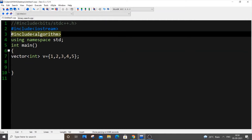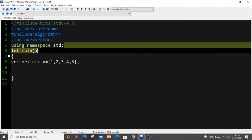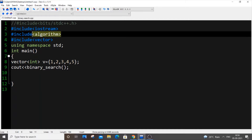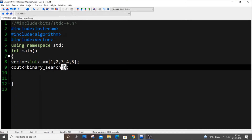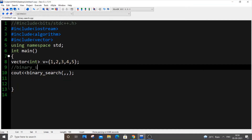I'm also using vector, so I'll include that header as well. For binary search it's really simple - we use `binary_search()`. In the previous video I mentioned that there are four components in STL: containers, algorithms, functors, and iterators. Binary search falls under the algorithm component, which is why we include `<algorithm>`. The syntax is: `binary_search(start_position, end_position, element)`.